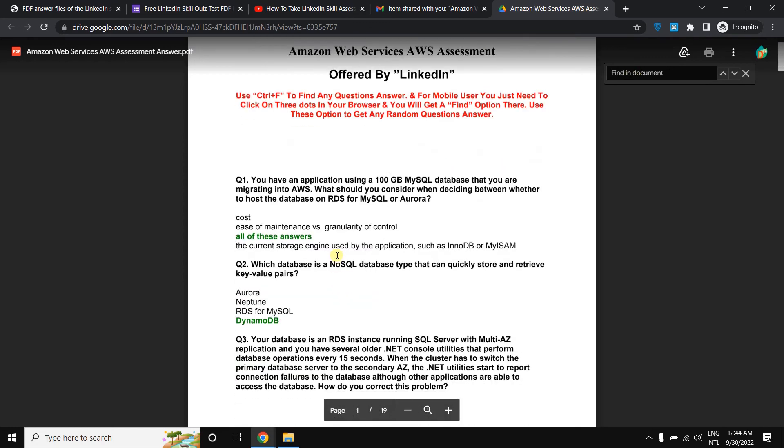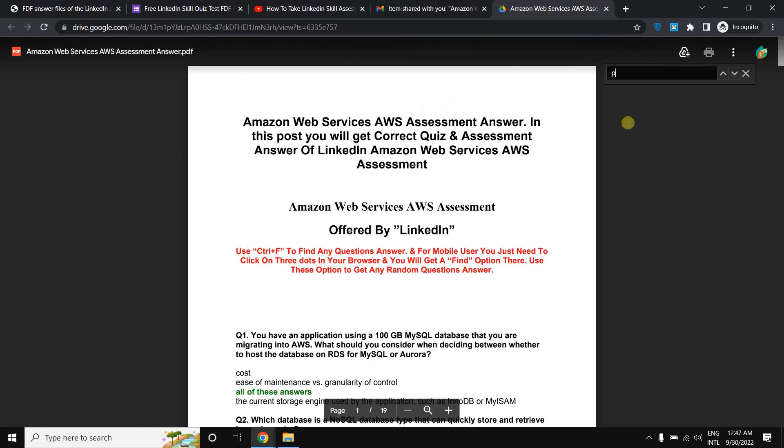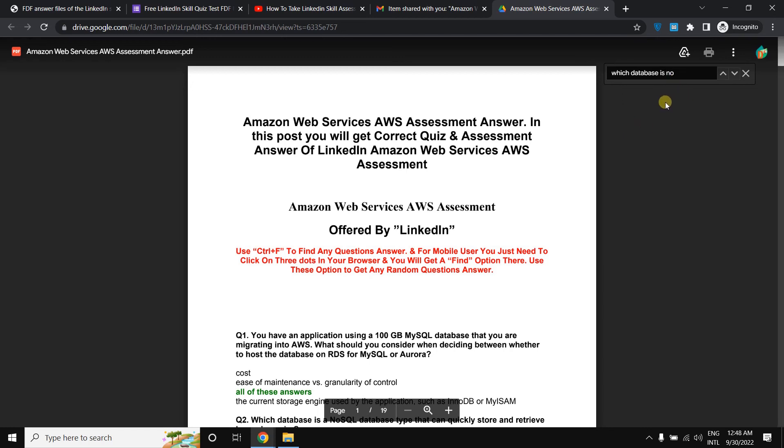Just simply write down the question, for example, I'm writing here the questions that I'm looking for. I don't need to write down the whole question, just need to write down a few, three or more words.